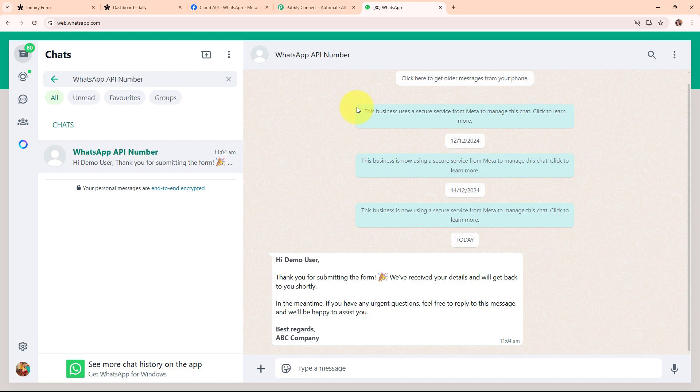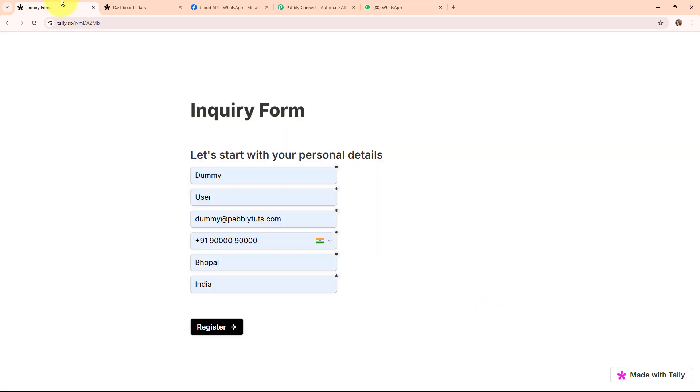This saves me time and ensures my customers feel valued and informed right away, helping me build trust and improve my overall communication process. I have already built an automation where I have connected my Teleform with my WhatsApp Cloud API account using an automation software. Now we are going to see the working of this amazing automation.